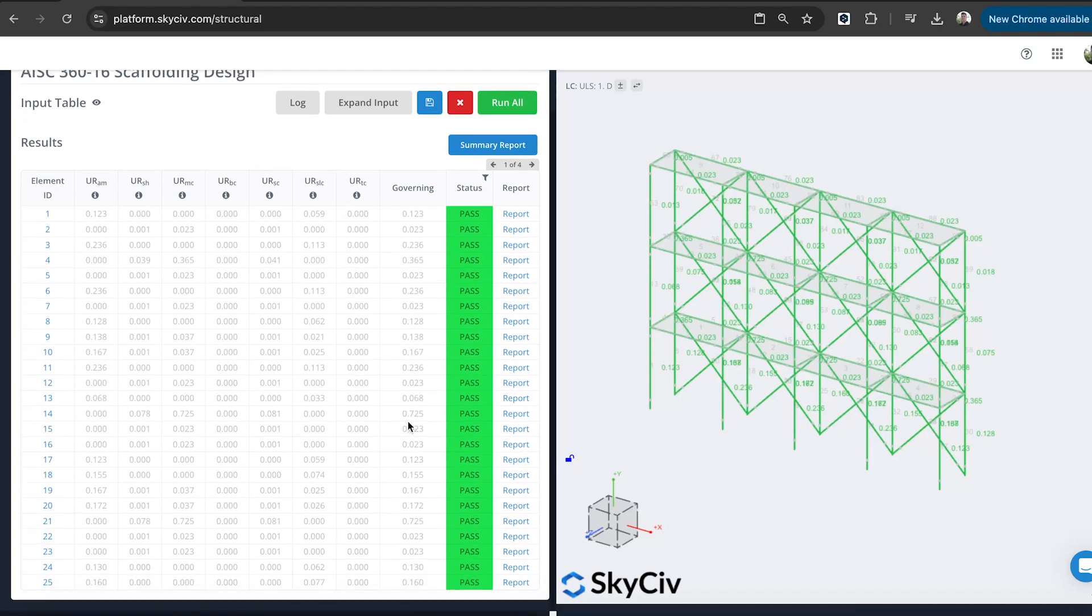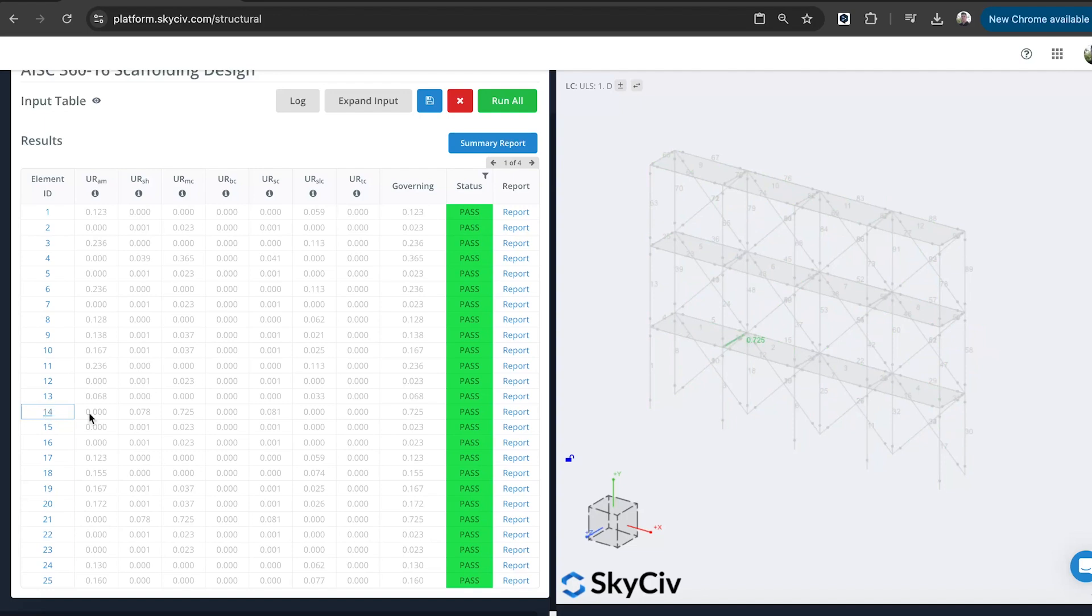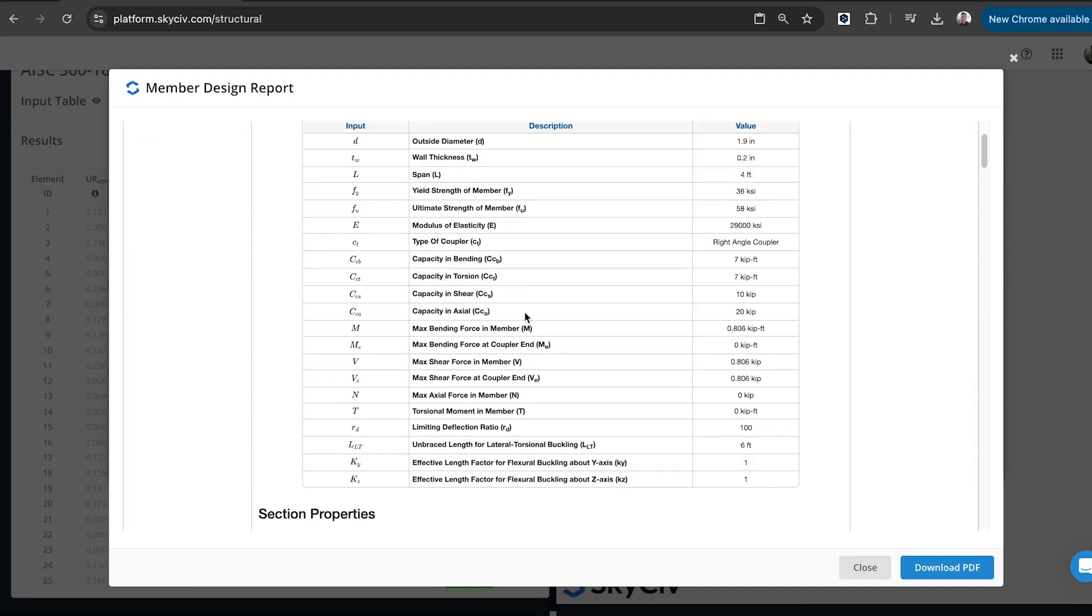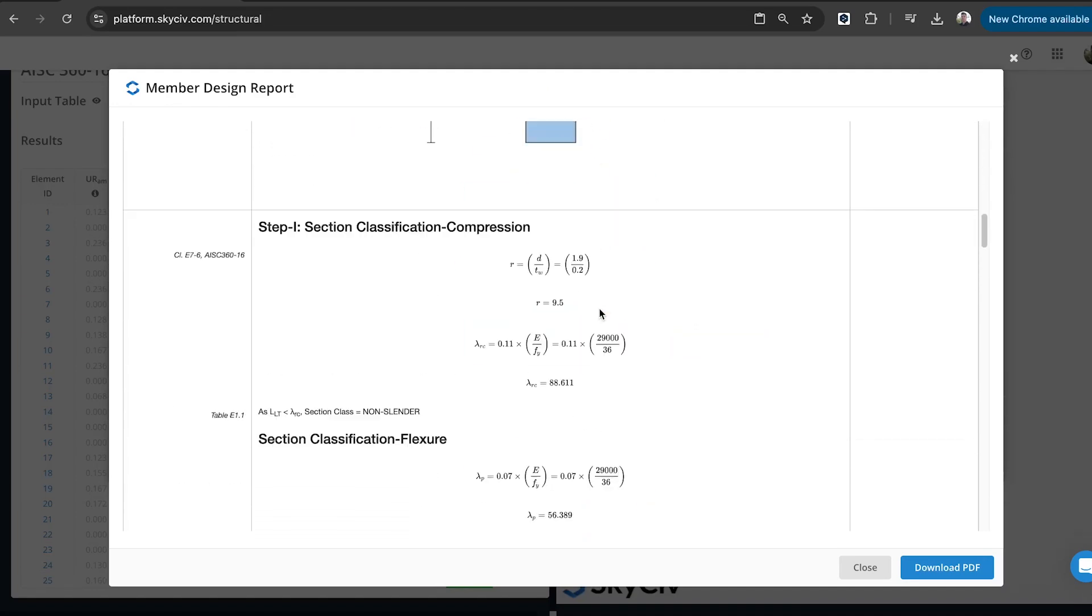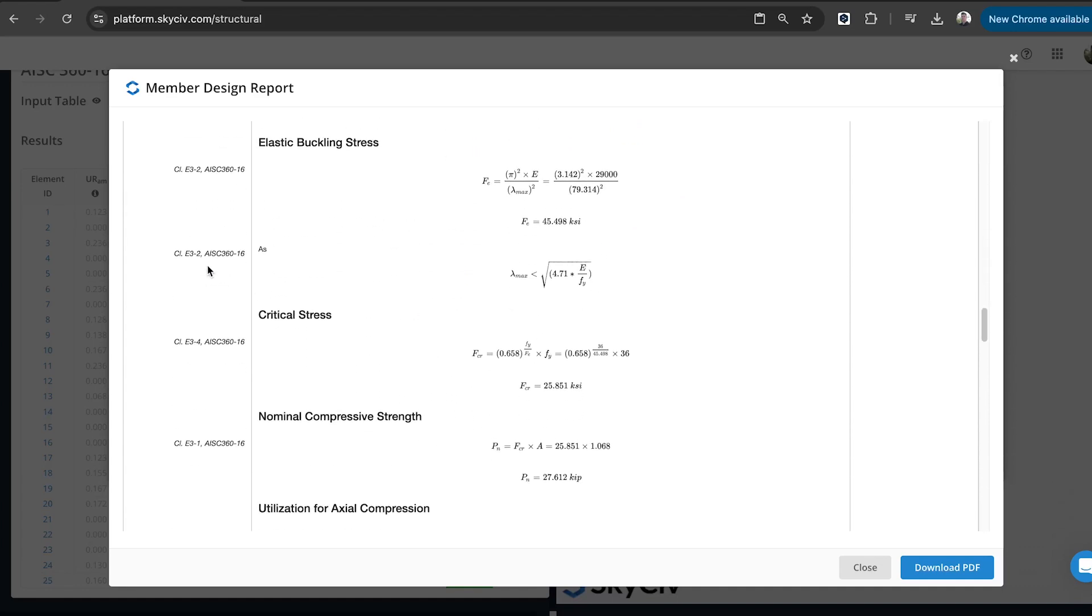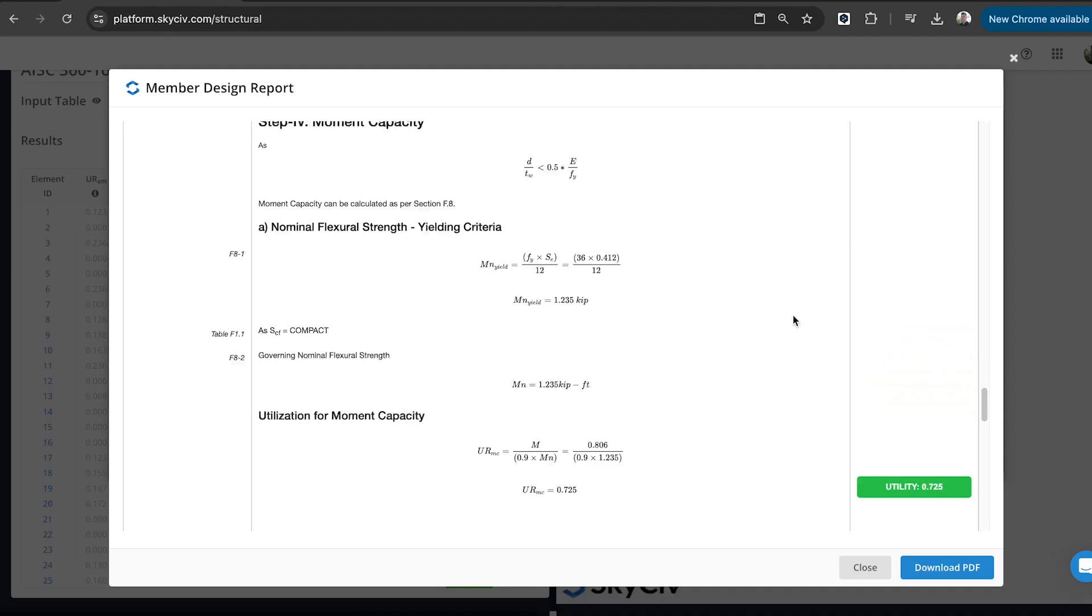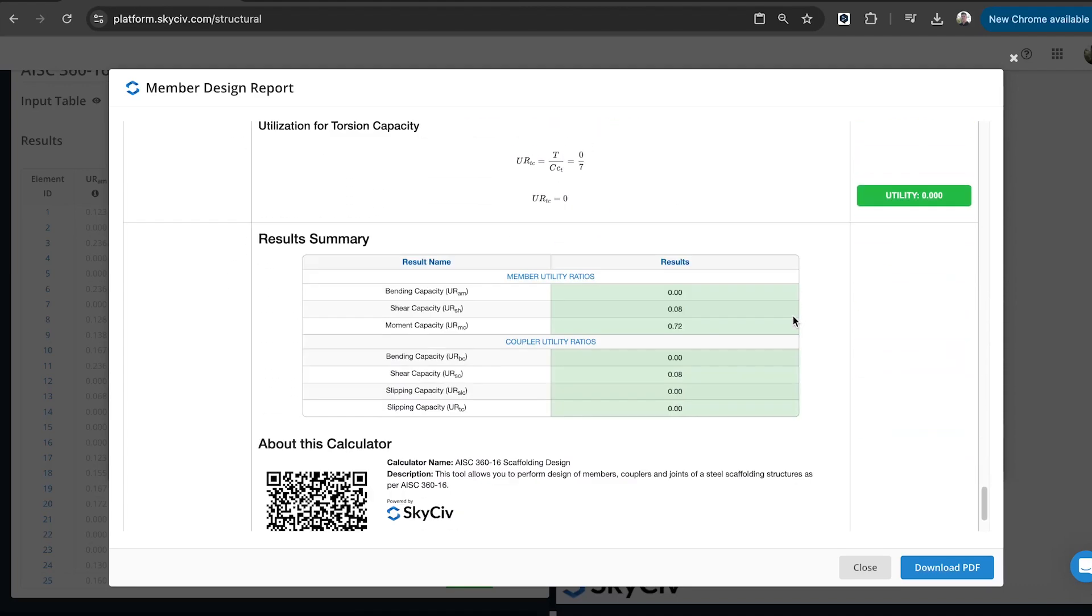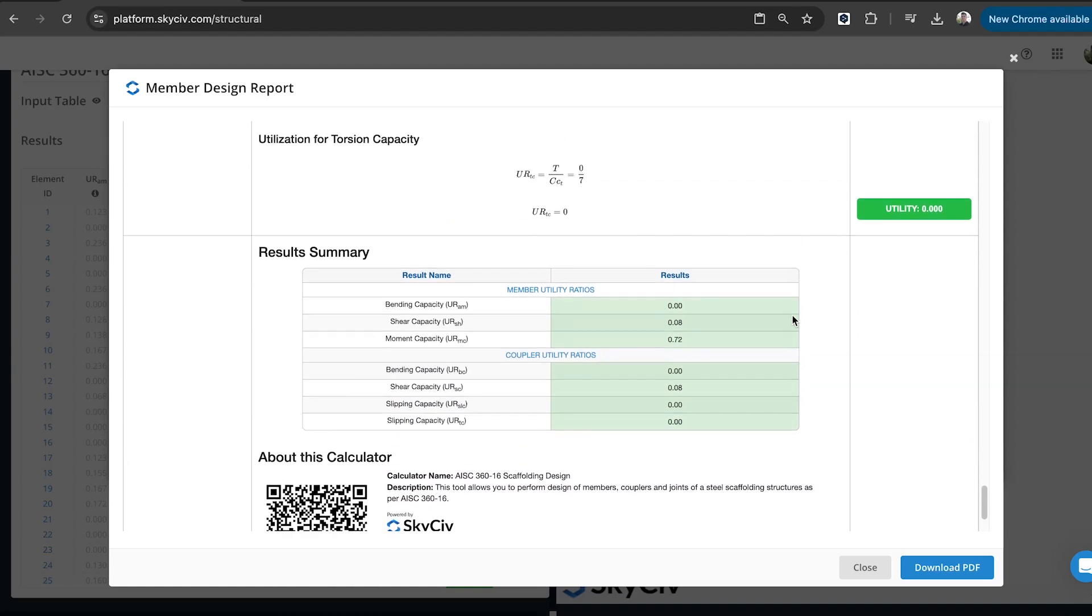You can sort of look out for some governing utility ratios. So maybe we want to look at this element, which is the governing element. It's got about 72% utilization. And you can check the report. So all of our quick design and all of our other design modules include a detailed design report as well. So you can see exactly what checks are being performed. You can cross-reference the relevant references from the actual code as well. And just see the utility ratios and how they're being calculated. So yeah, just like open transparency so you can double check the work or just see how the design check is being performed.